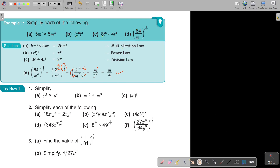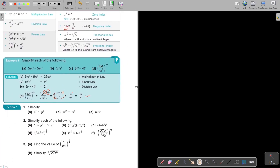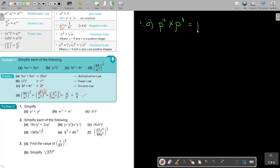I'm just going to make a little bit of space. Let's start with number 1. Number 1a: P squared multiplied by P to the power of 4. That is the multiplication law — the bases are the same, so we add: 4 plus 2 equals 6. Easy — please don't lose that one mark.